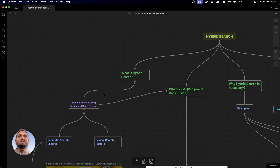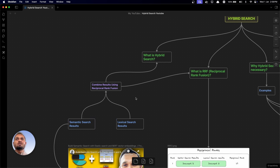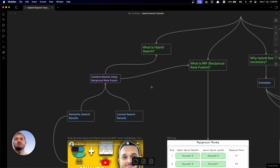So what exactly is hybrid search? Hybrid search is nothing but the combination of results coming from semantic search and lexical search. We combine these two results using a technique called reciprocal rank fusion.